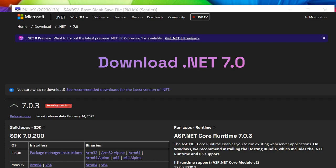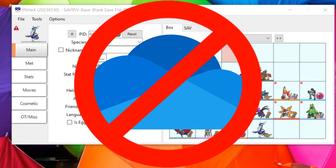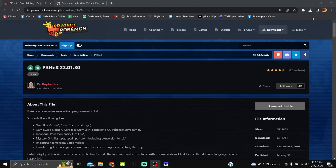Another thing: OneDrive will interfere with PKHeX at times, so I suggest not having OneDrive active on your computer, or at least not involved with PKHeX being on your desktop.